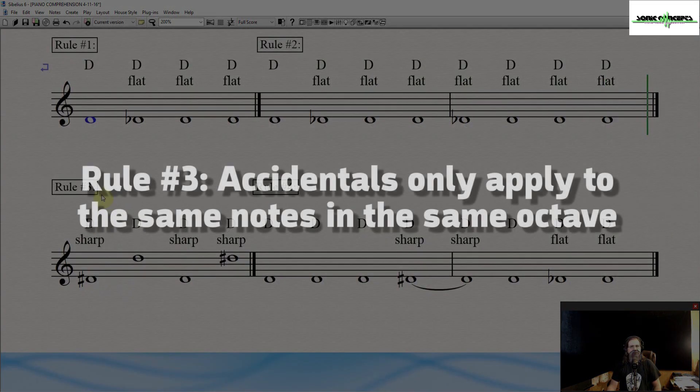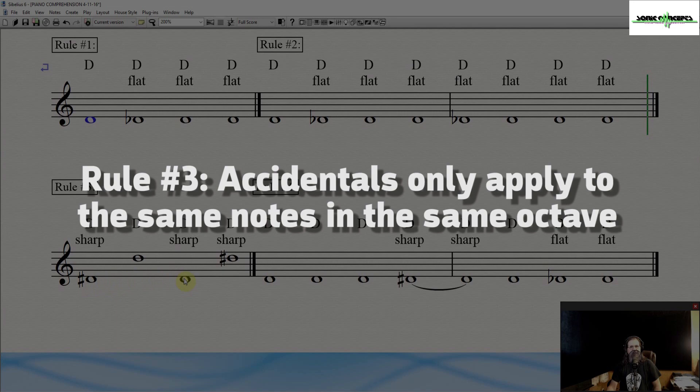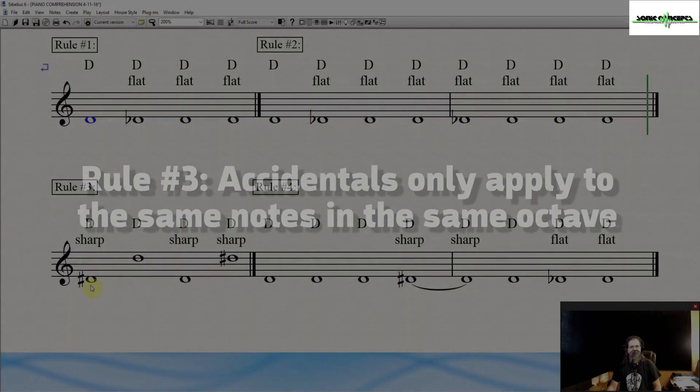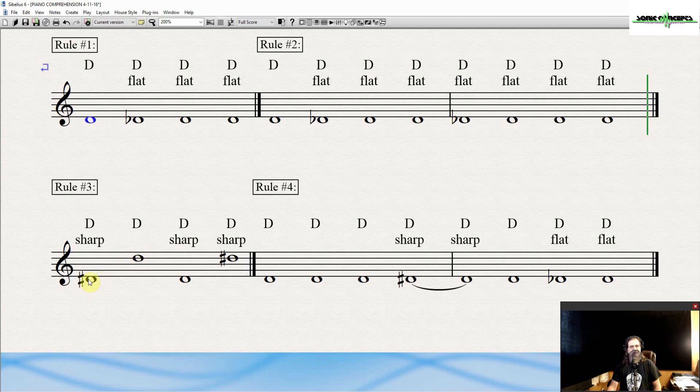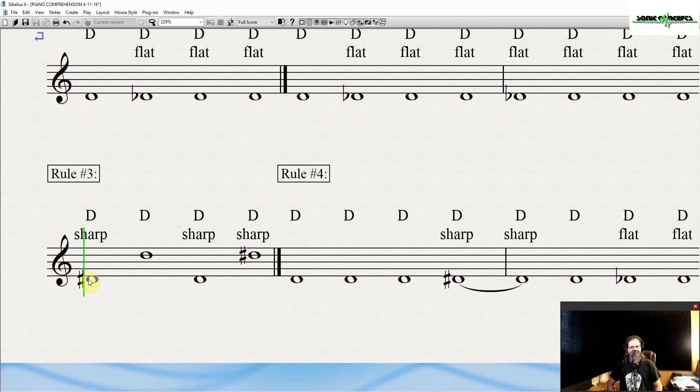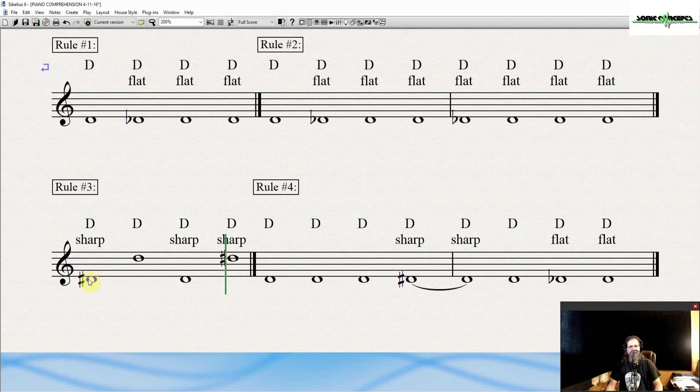Rule number three. Accidentals only apply to the same notes in the same octave. So, for example, even though this is D and this is D an octave up, this is D natural. So, to listen to this, this is how this sounds. D natural, D sharp. To get a D sharp in this octave, you have to add a sharp to the note at that octave.